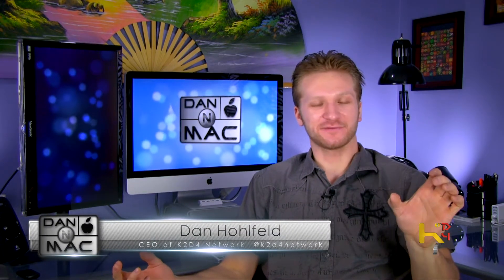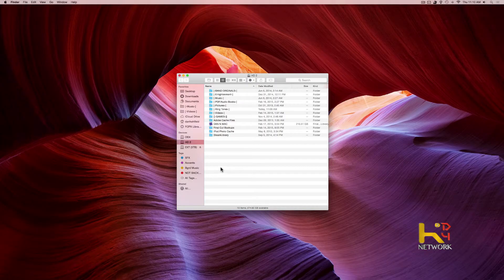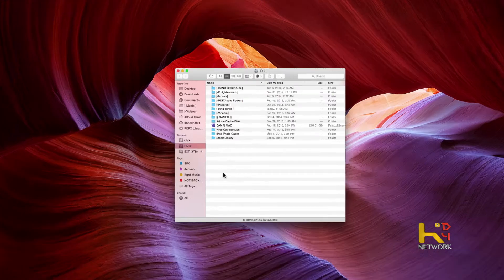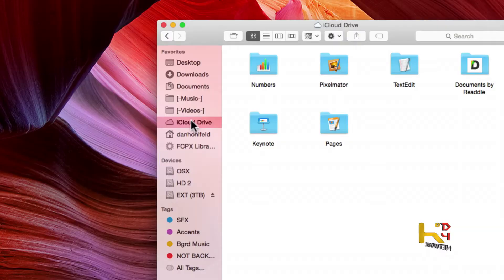Did you know that you could actually customize the sidebar in your Finder? Let's do it. Come on over and open up a new Finder window. This sidebar right here — we're gonna customize this. You can just click, hold, and drag to organize it the way you want.